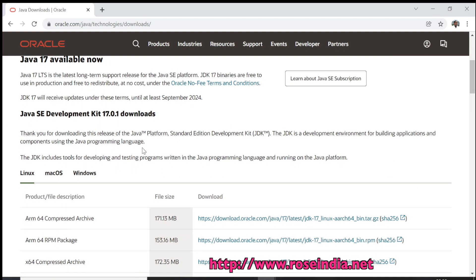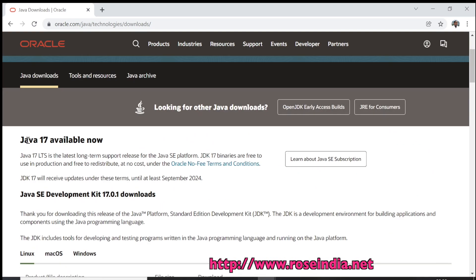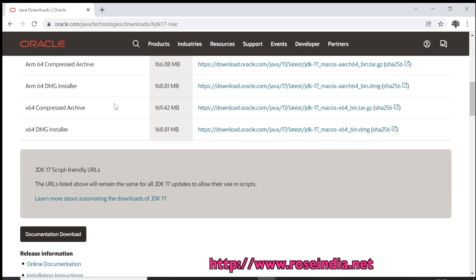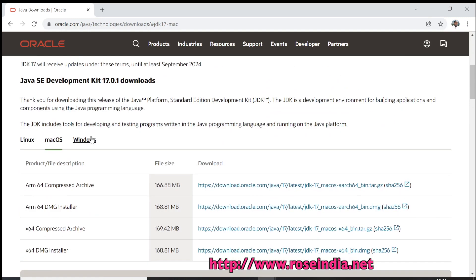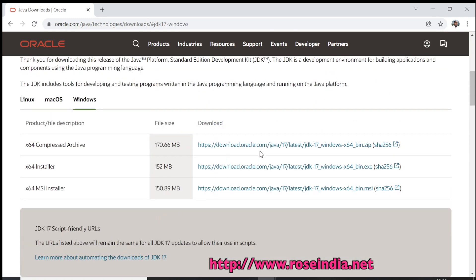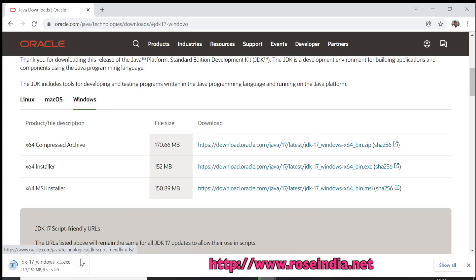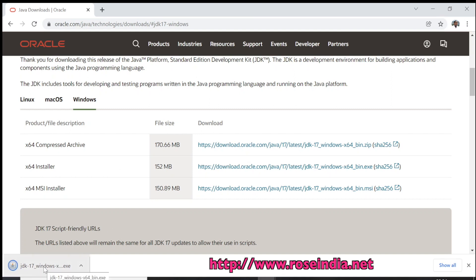On this site we will find the latest version of JDK. JDK 17 is available for Linux, Mac OS, and Windows. Since we are going to install on Windows 10, we will be downloading the installer. We are going to download this x64 installer and it is around 152 MB. For downloading, click here and the download is started. The download is completed and we can double click here.